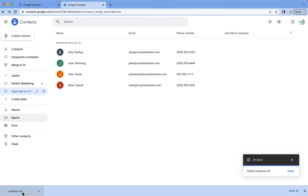It's just that simple. And then you can go ahead and use this file here to import your contacts into your harbor marketing. And there is a video in the documentation on how to do that.